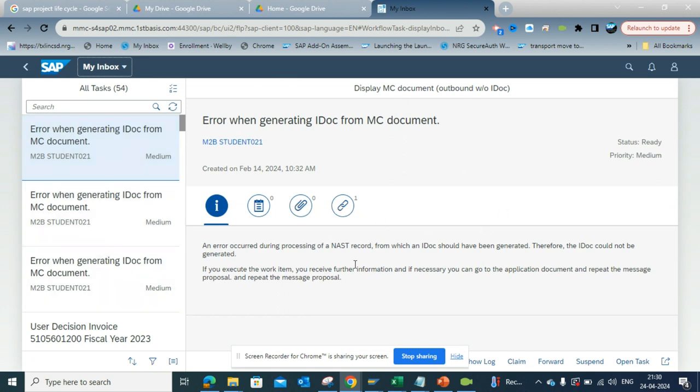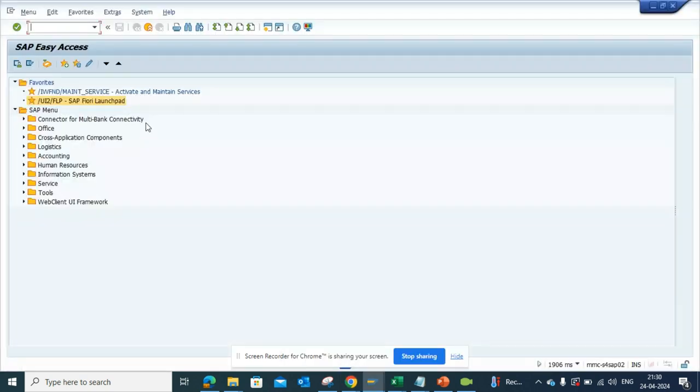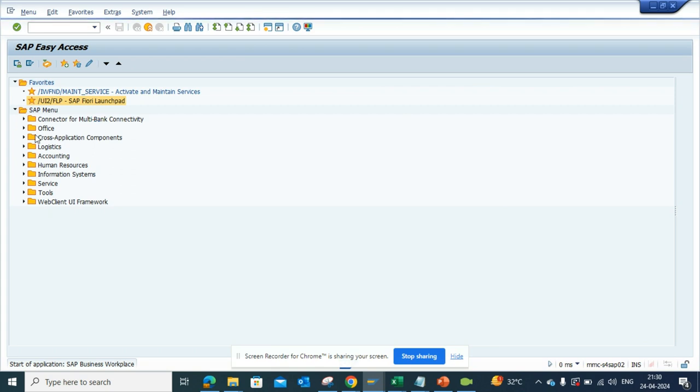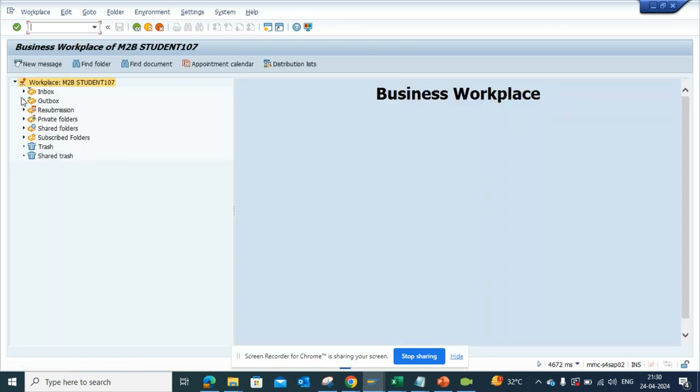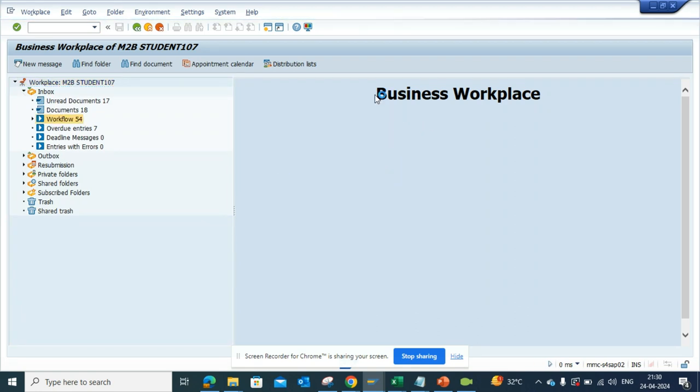So if I go to SAP inbox and if I go here, and if you select workflows, you can see it at one go like a tabular format, right?